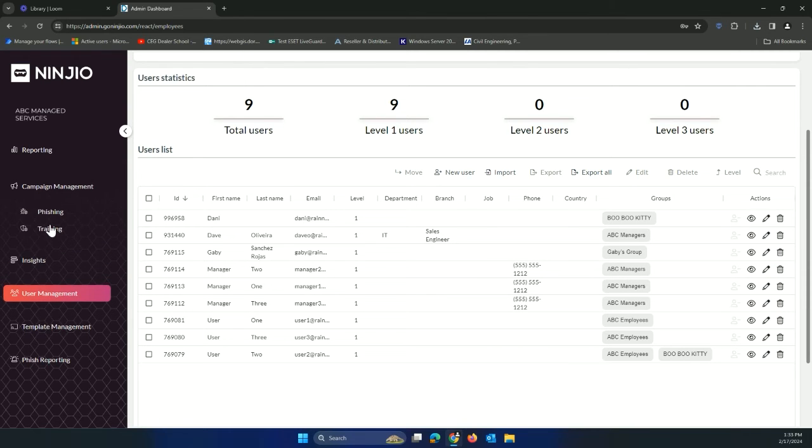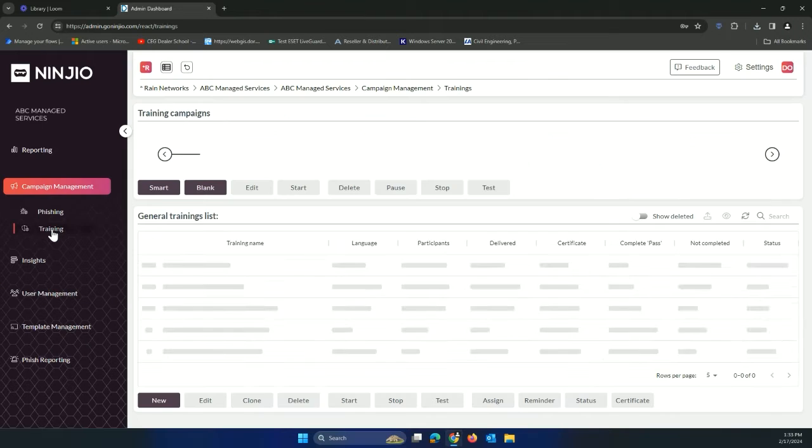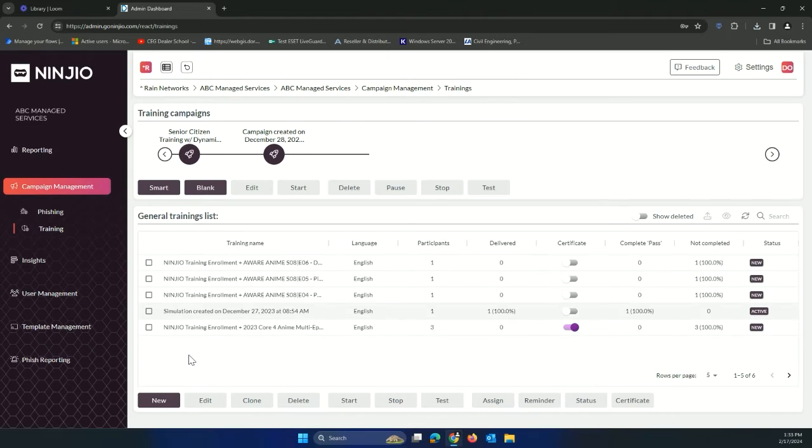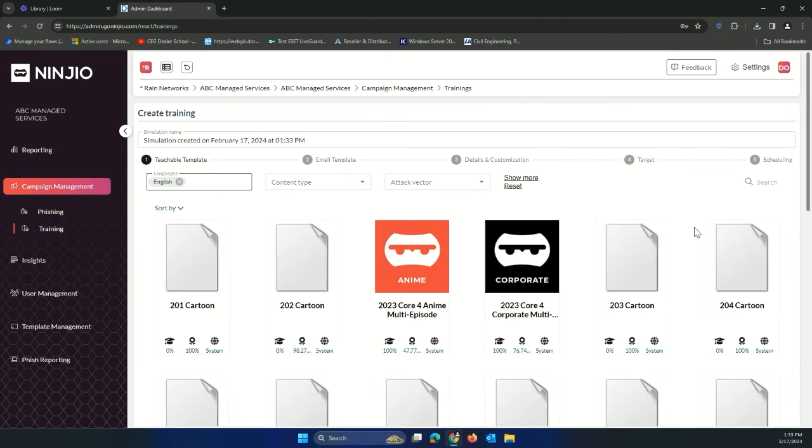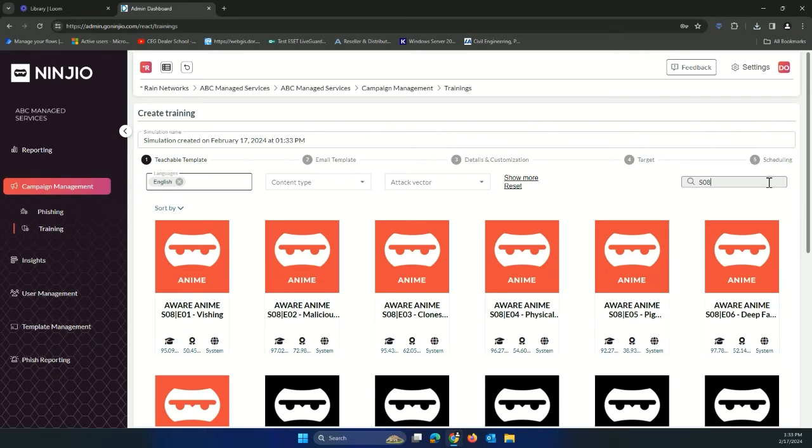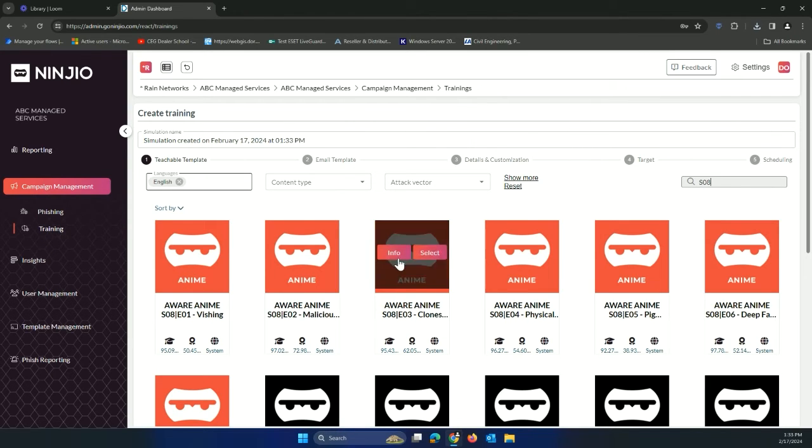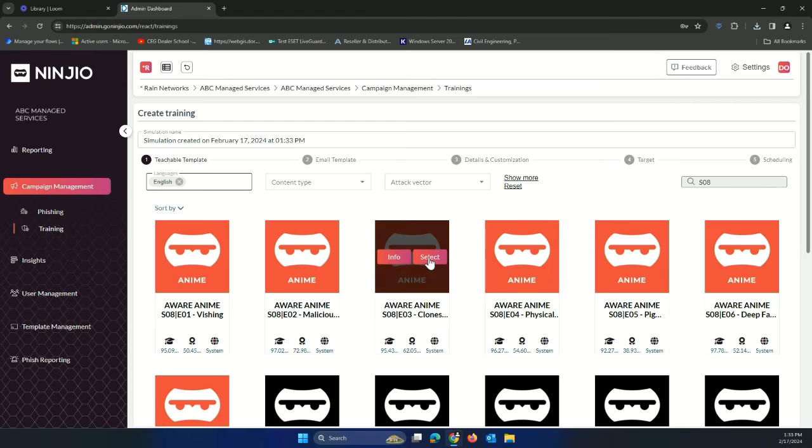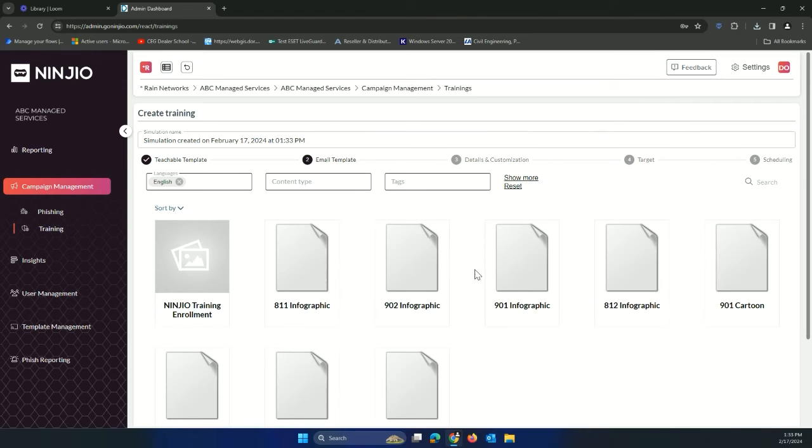The other thing that you could do is if you wanted to send some trainings, you could either send a phishing or a training. You could do that by clicking here, come to new. This will show all the library. I like to put 9 in here, so 9 is the latest. This is all of last year's content, so you could send that here and walk through selecting one of these that you want.